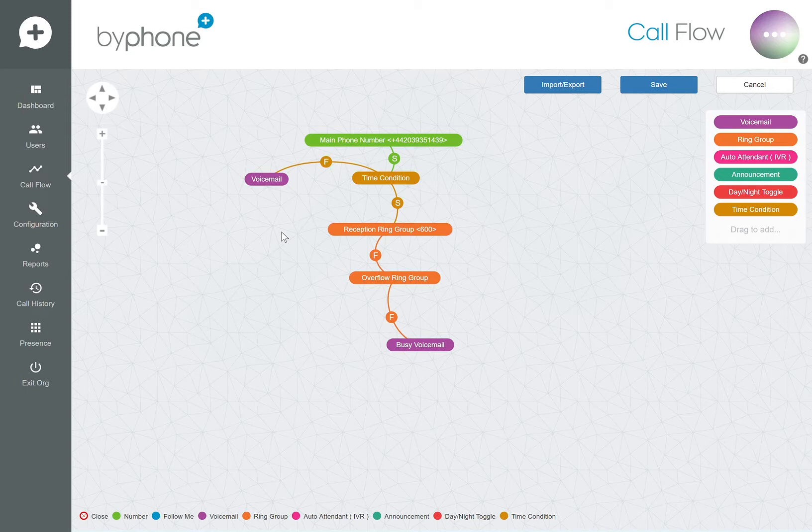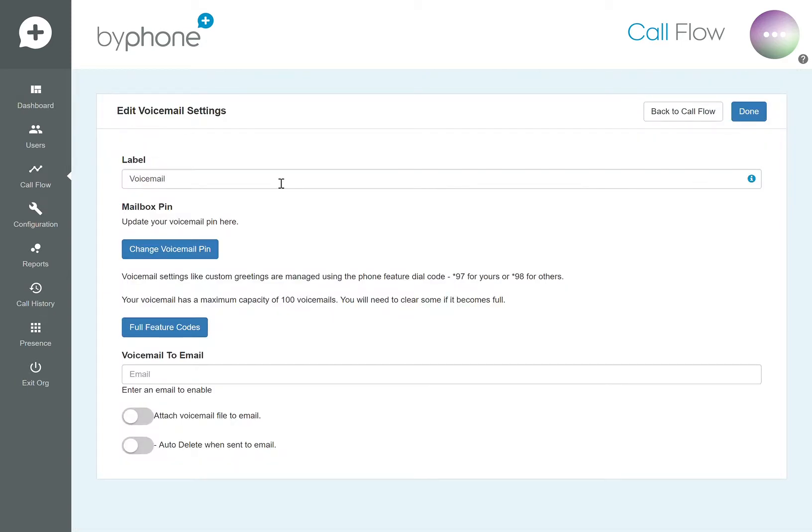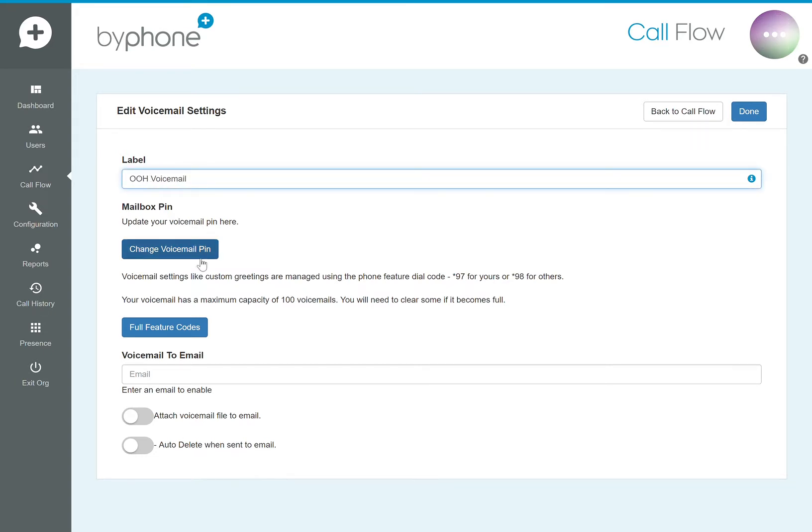To configure the voicemail, double click and from here we recommend giving it a name. You can change the pin, enter the email for voicemail, and even auto delete from the handset once that email has been sent.